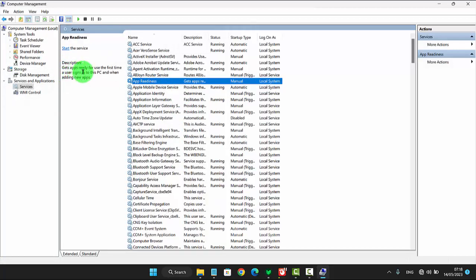App Readiness gets apps ready for use the first time a user signs in to this PC and when adding new apps.